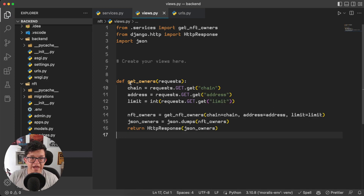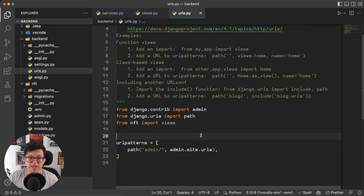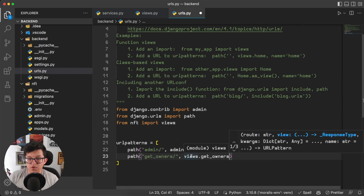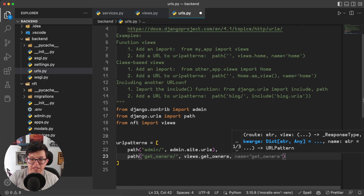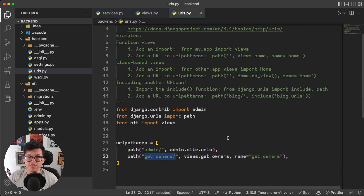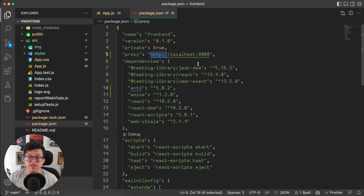This view is ready, so we can take its name and add it to our URLs. Here I'm going to create a new path — and of course be sure you have imported views from your project. So path get-owners, views.get_owners, and as we want to use relative paths, I'm going to give it a name: name get-owners. And that's it for the backend. Now we are going to connect with the frontend using this endpoint. First of all, on your package.json, be sure to add a proxy with the IP address of your Django server. As we are running it locally, we are going to use localhost on port 8000.